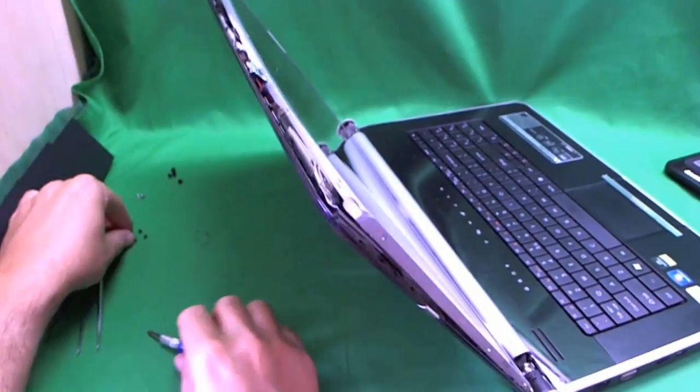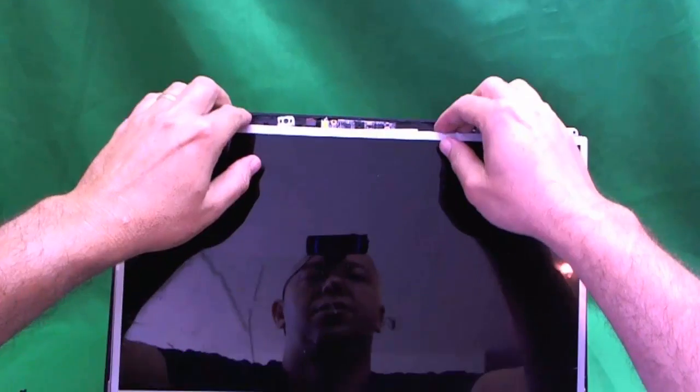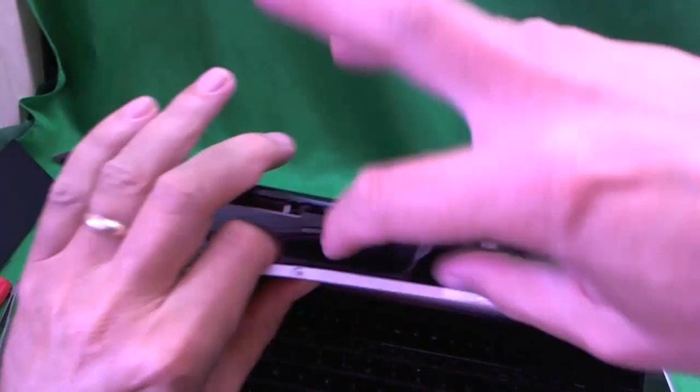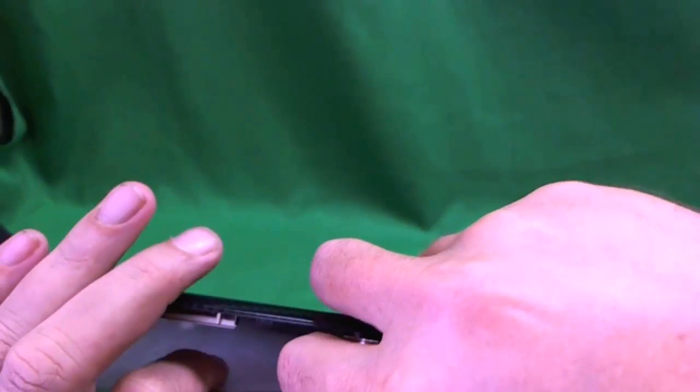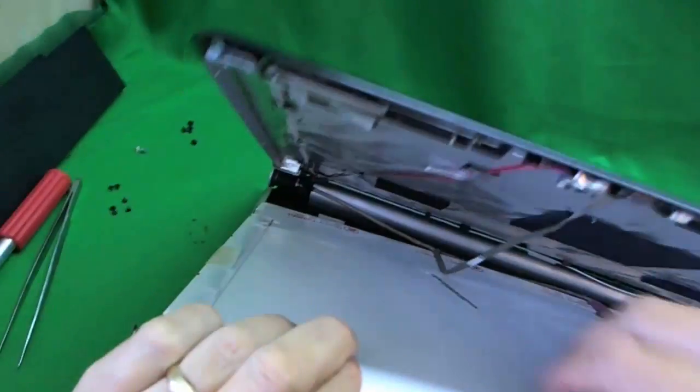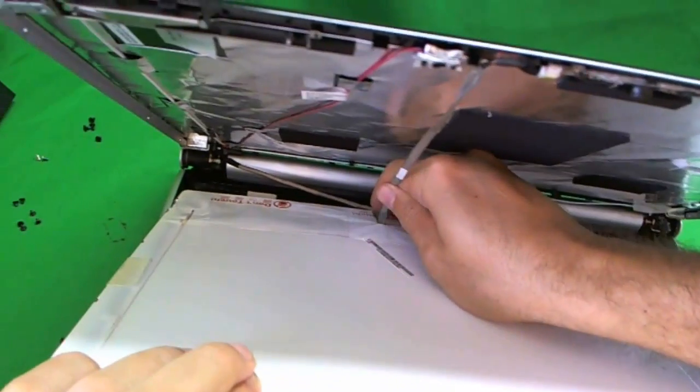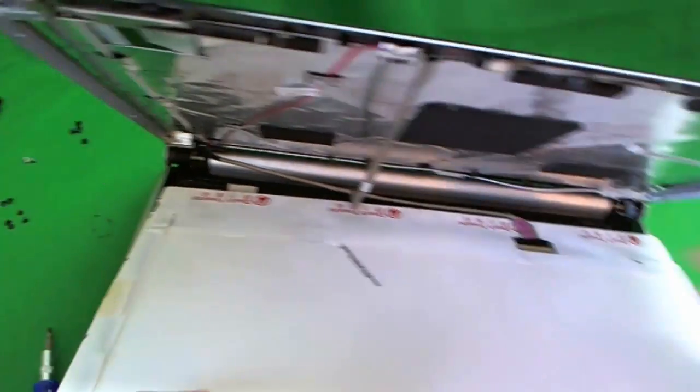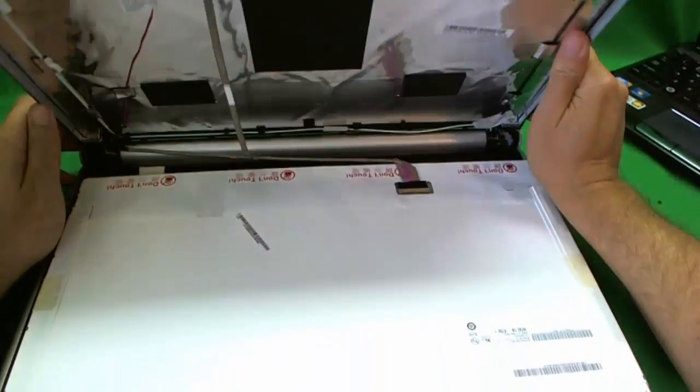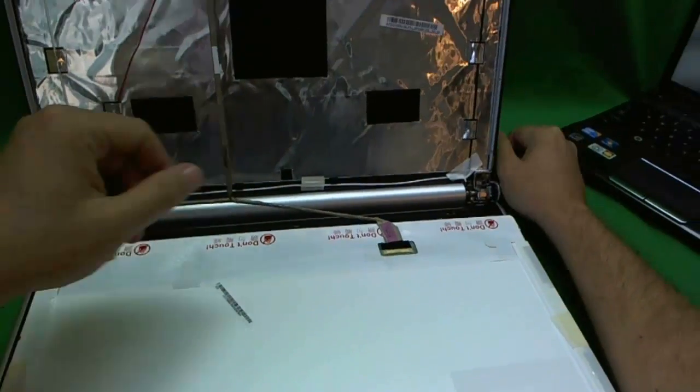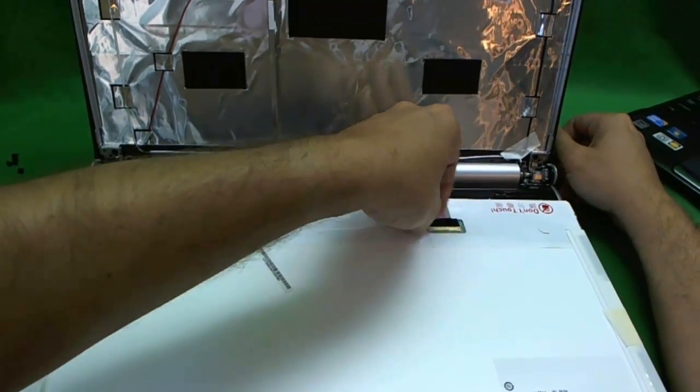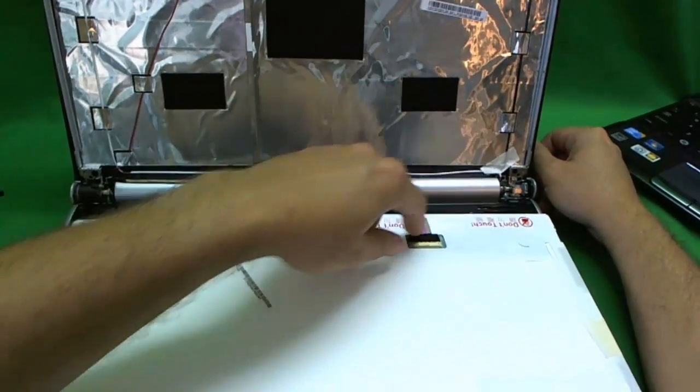Now that the screws are out, what we want to do is tilt the screen assembly forward gently. We see that something's holding it back. We see that it's the video cable and it has some adhesive attached to the back of the screen. We gently lift up the video cable, make sure there's no adhesive, and then we tilt the screen back.